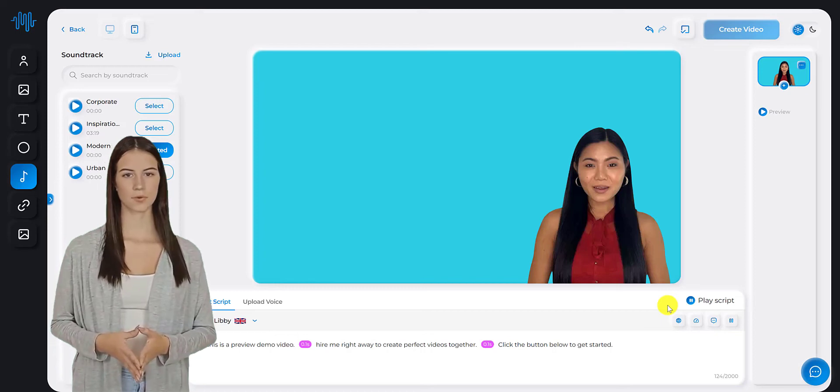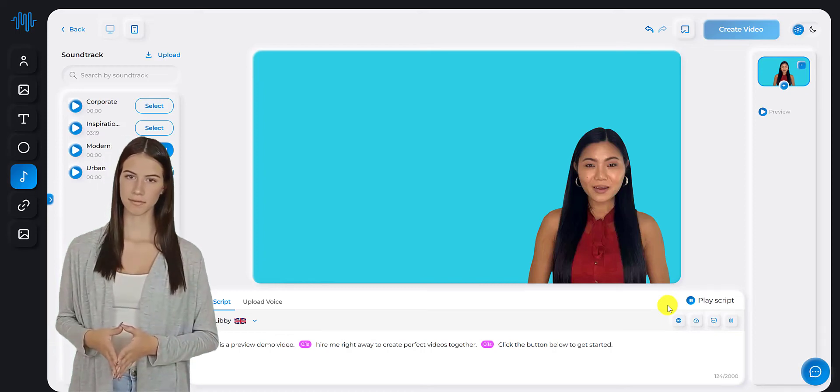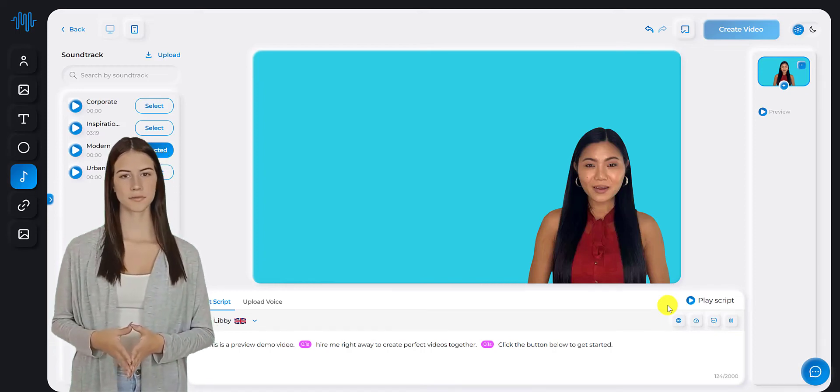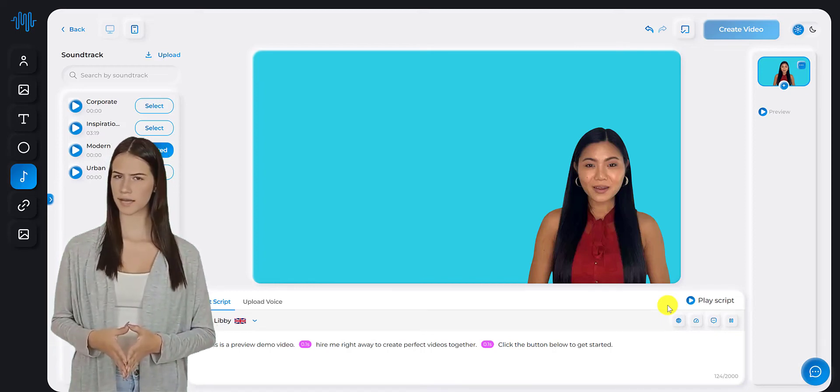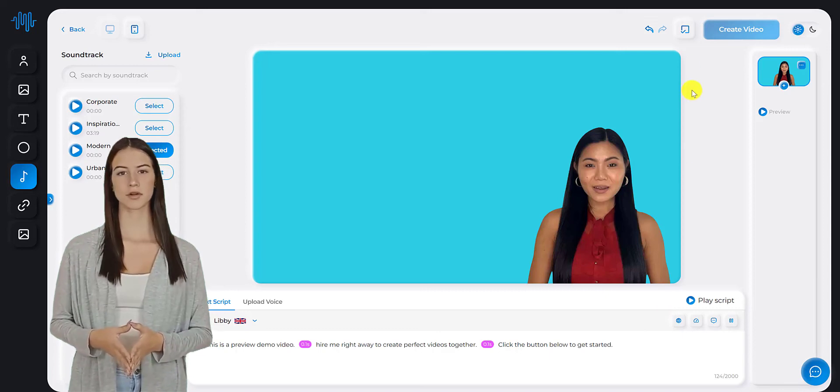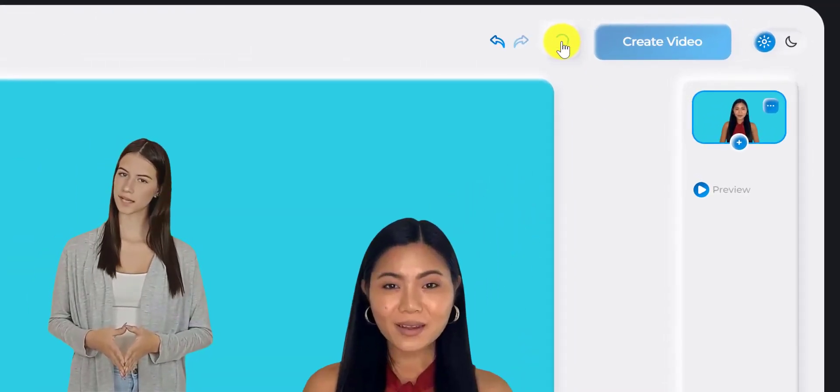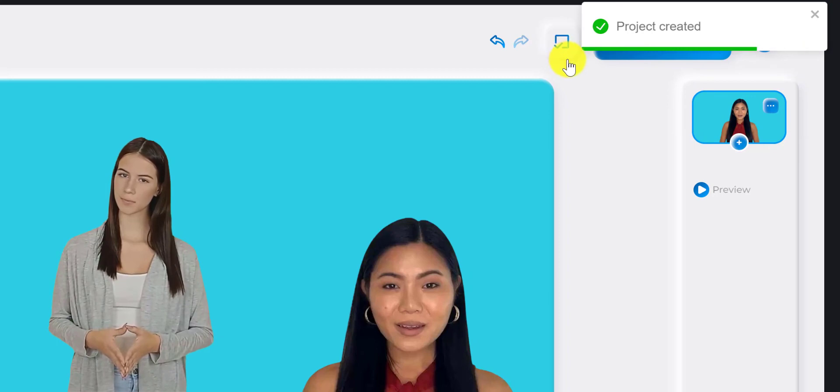Step 4. Render the video. Once you've completed all the fields and clicked on Play Script, you can now render the video by clicking the Save button and then the Create Video button.